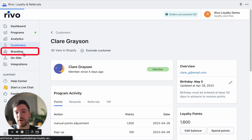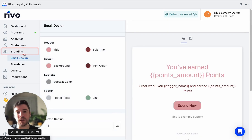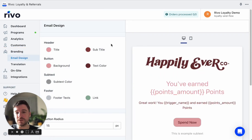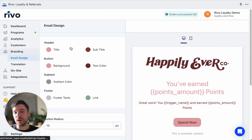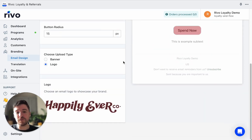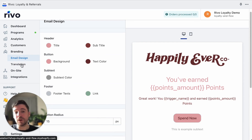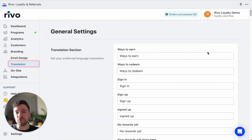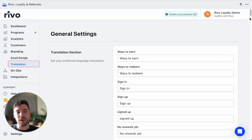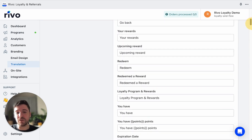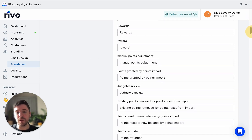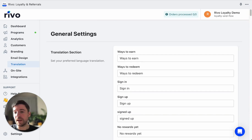Now let's take a look at the branding options in Revo Loyalty and Rewards. Here in branding, you can edit the email design — changing colors or the logo for your emails. You can also change any of the translations, which are the common texts and phrases seen across the app on the widget, the dedicated page, and in emails.